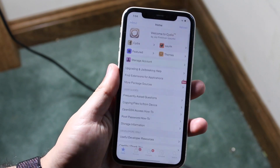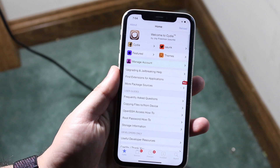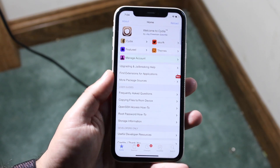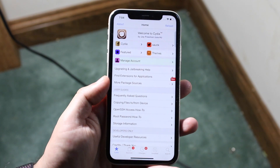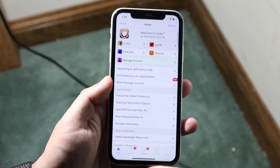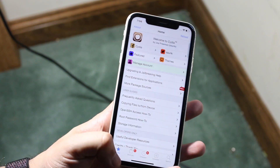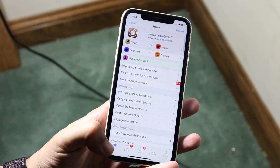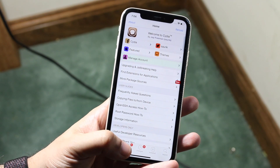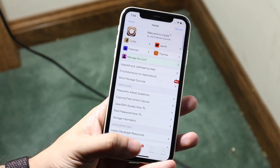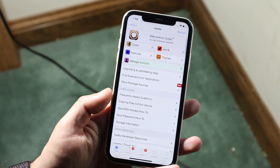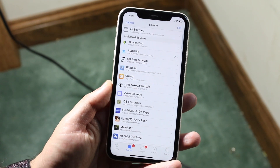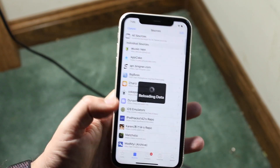Now I'm going to go ahead and do this. In order to install a repo, get your link ready. On the very bottom you'll see a couple different tabs — you'll see ones that say Sources, Changes, Installed, Search. All you have to do is click the one that says Sources, which is right there.